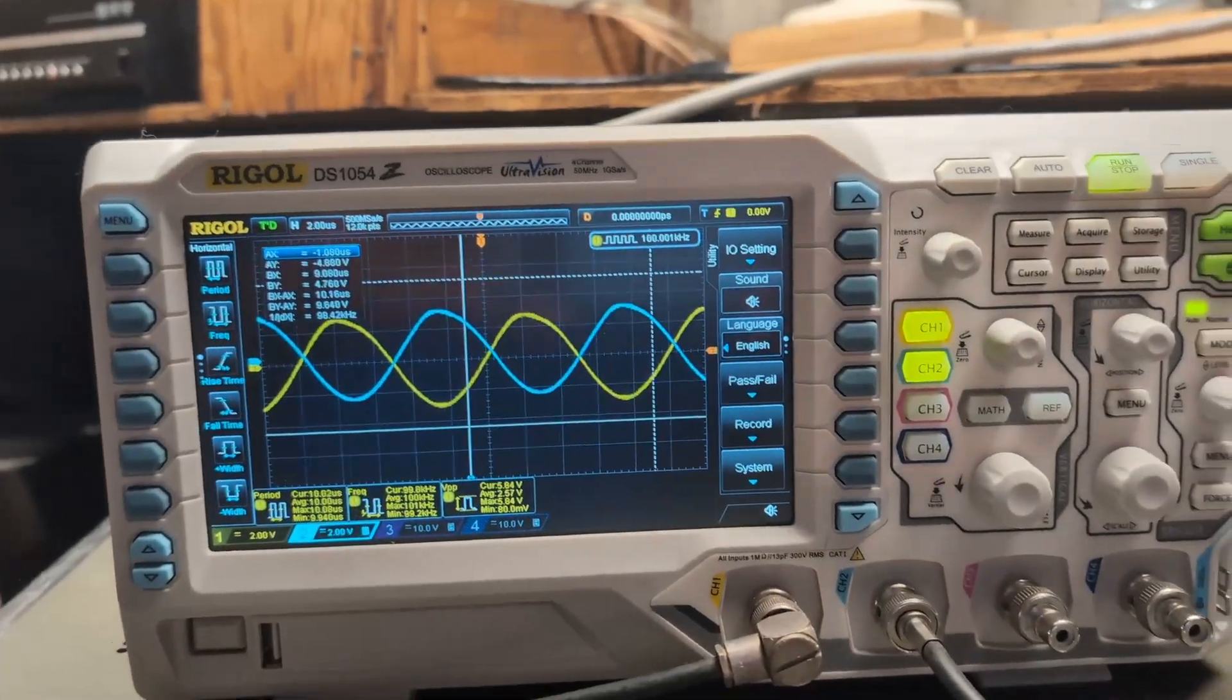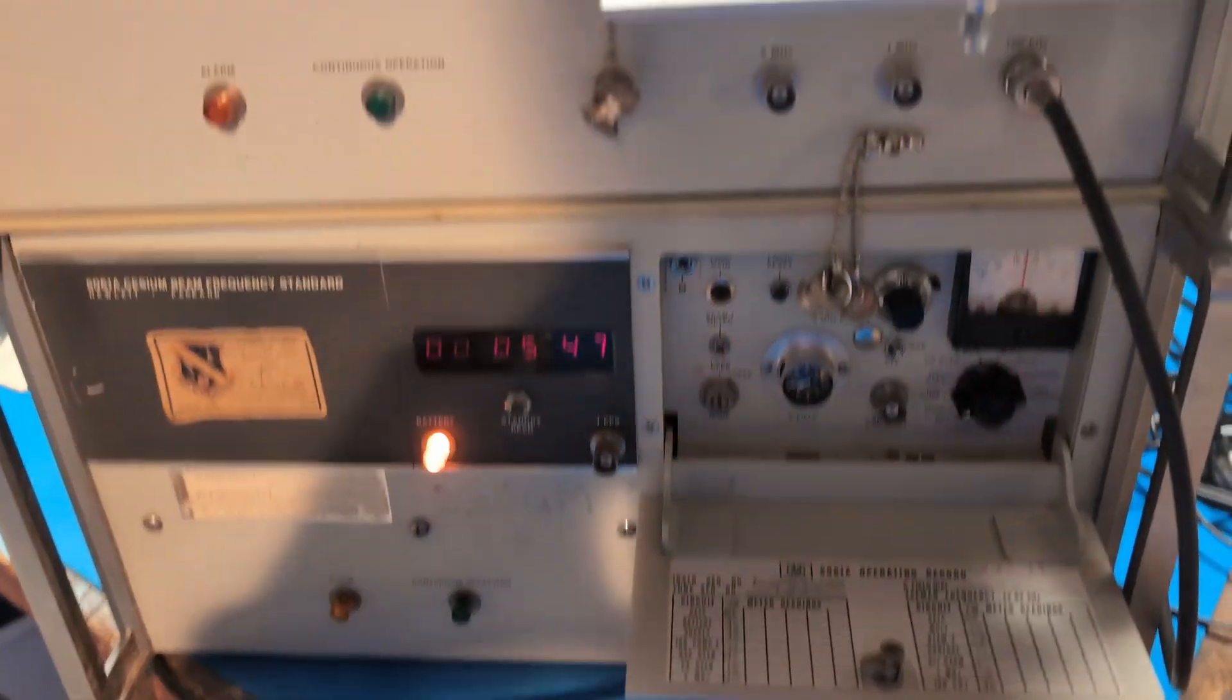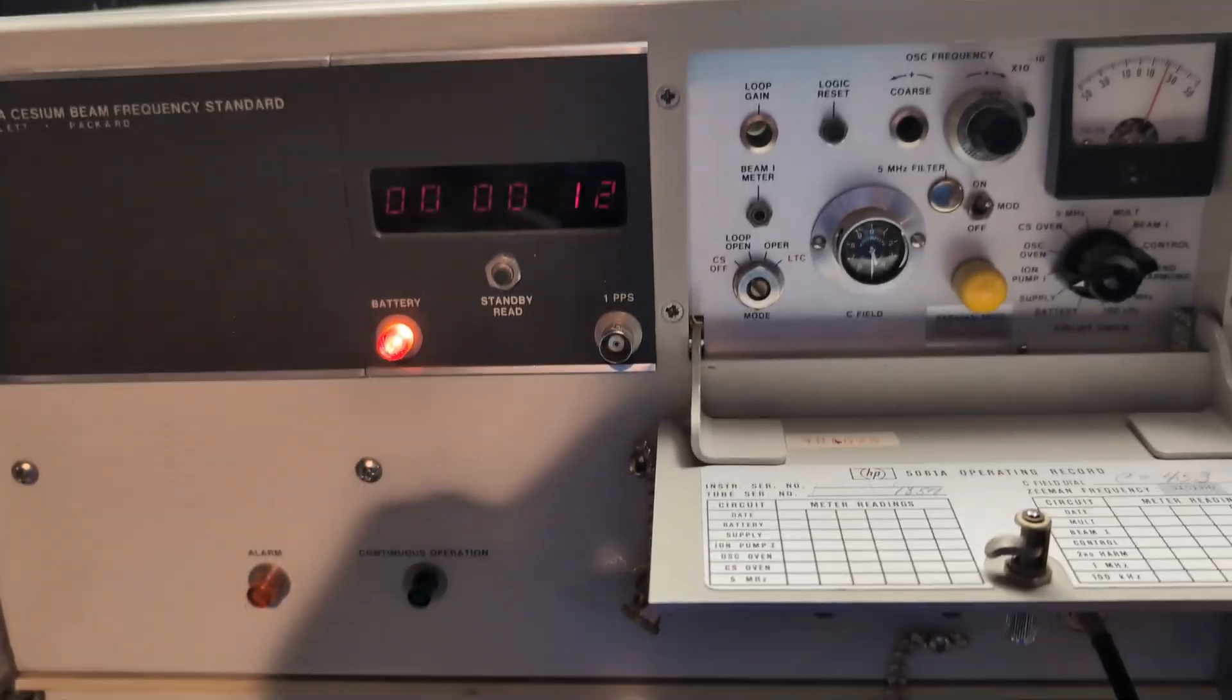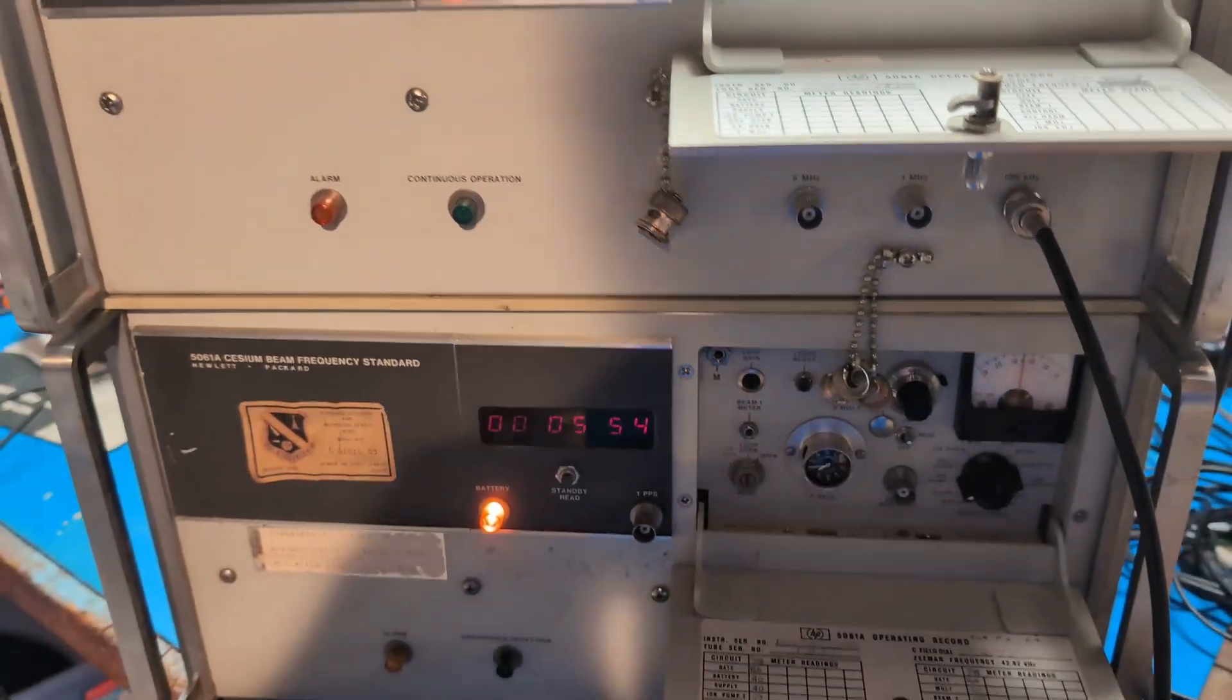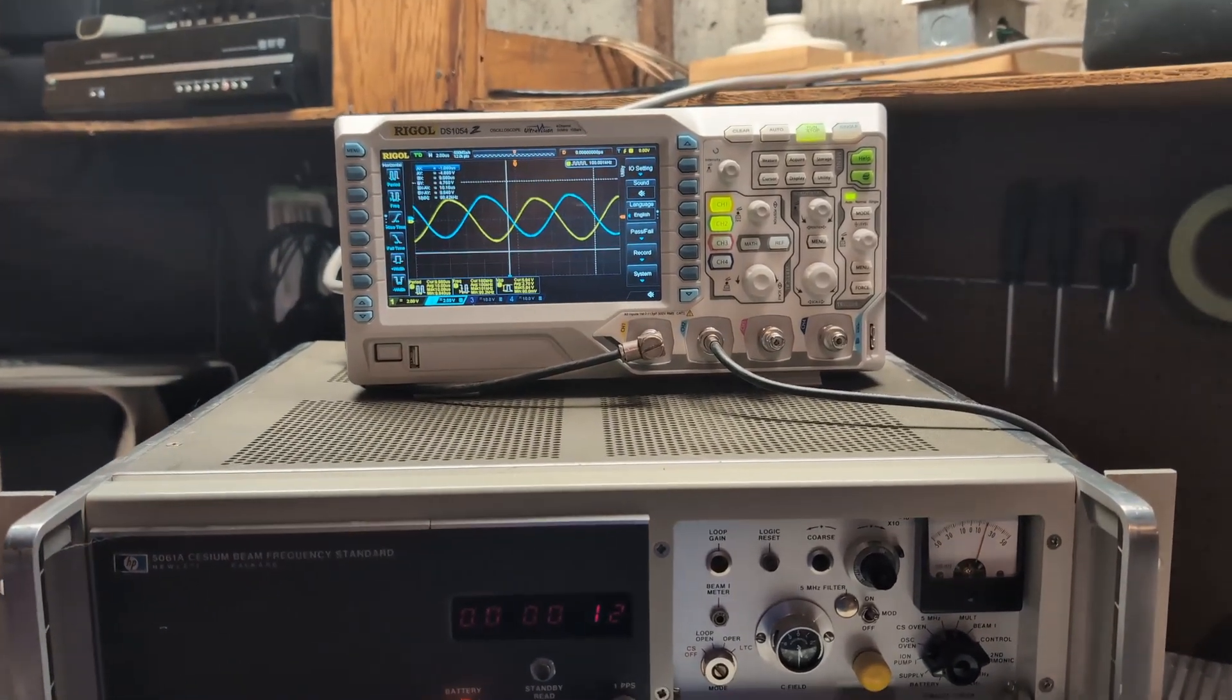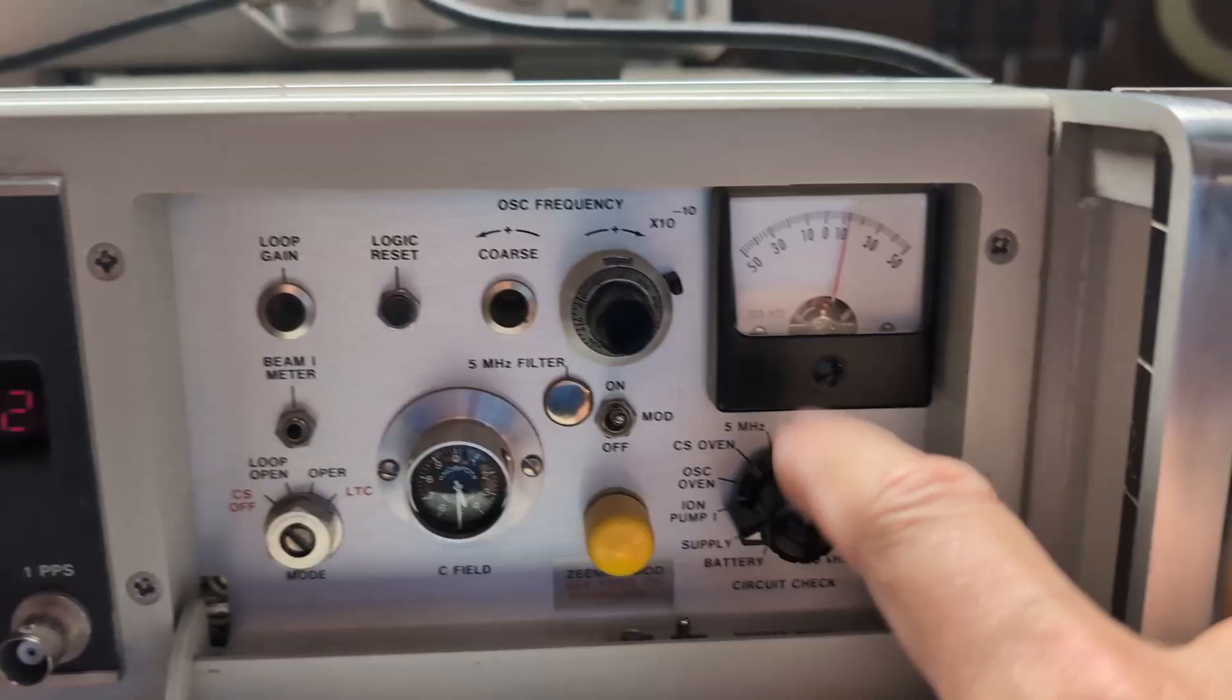So anyway, what we've got here are two units that the crystal oscillators appear to work fine. Some of the basic adjustments work, basic functions, but not the atomic clock that we're hoping for, probably because the cesium tube is bad.